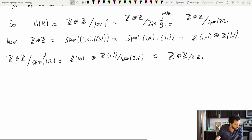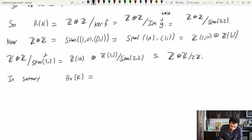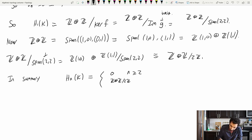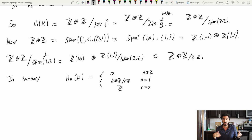In summary, Hₙ(K) of the Klein bottle equals 0 for n ≥ 2, Z⊕Z/2Z for n=1, and Z for n=0. The same techniques we used for the torus and Klein bottle will work for higher genus orientable and non-orientable surfaces.